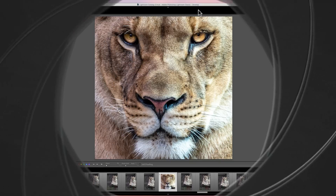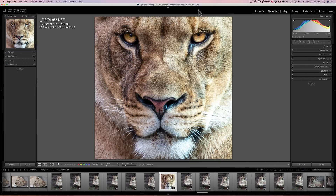Hey guys, this is Anthony Moraganti from OnlinePhotographyTraining.com and my new website, IamMrPhotographer.com. I wanted to do this short video to talk about a new feature that's been introduced in Lightroom Classic CC.